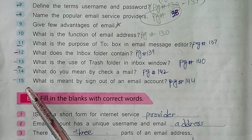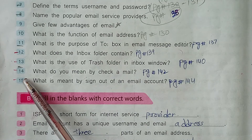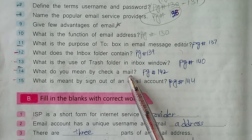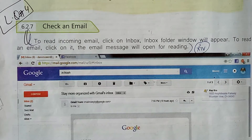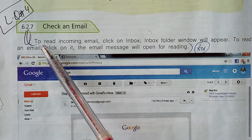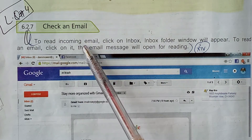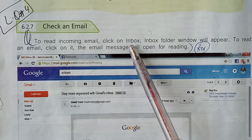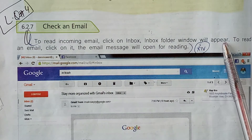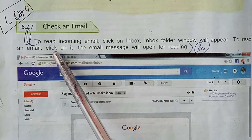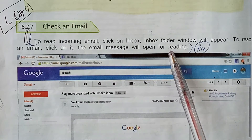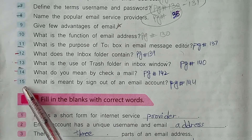Now students, come to the exercise. Today we are going to cover Exercise A, Question number 14: What do you mean by Check a Mail? Its answer is on page number 142. To read incoming email, click on Inbox. The Inbox folder window will appear. To read an email, click on it — the email message will open for reading.